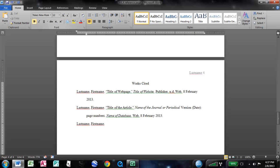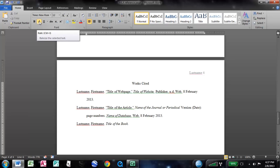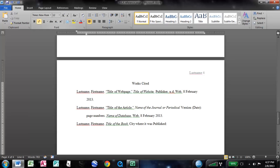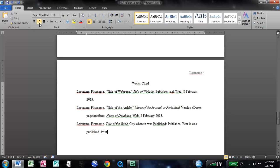And then, instead of quotations, this time we're going to italicize it. And put the title of the book, followed by a period. Get rid of the italics. Put the city where it was published. And then a colon. The name of the publisher, the company that published it. And then a comma. Year it was published. Just the year, that's all you need. And then, since this is a printed document, we write print. And that's it.